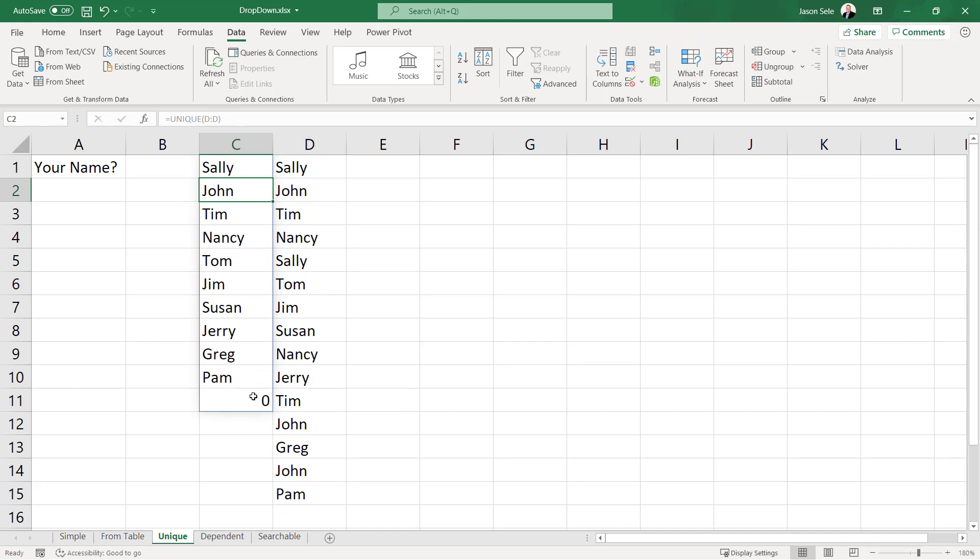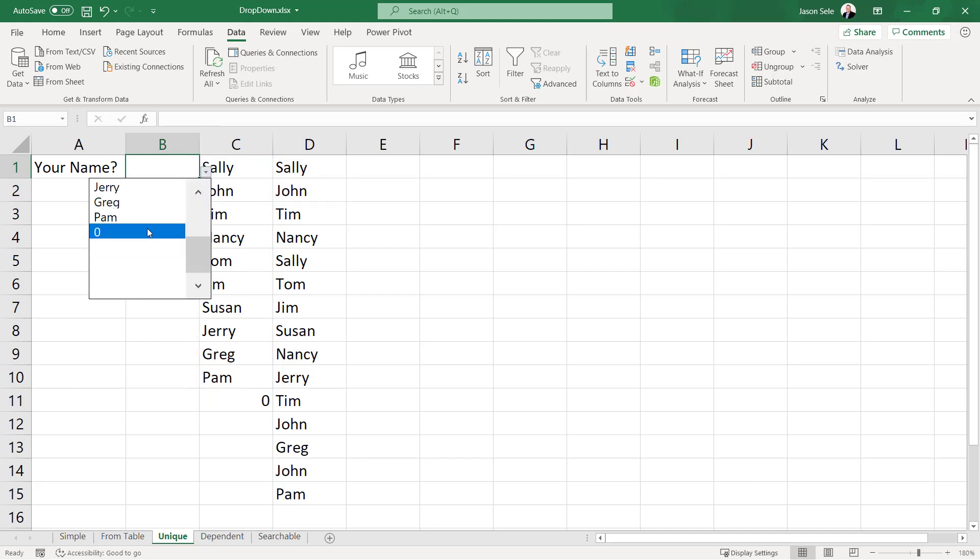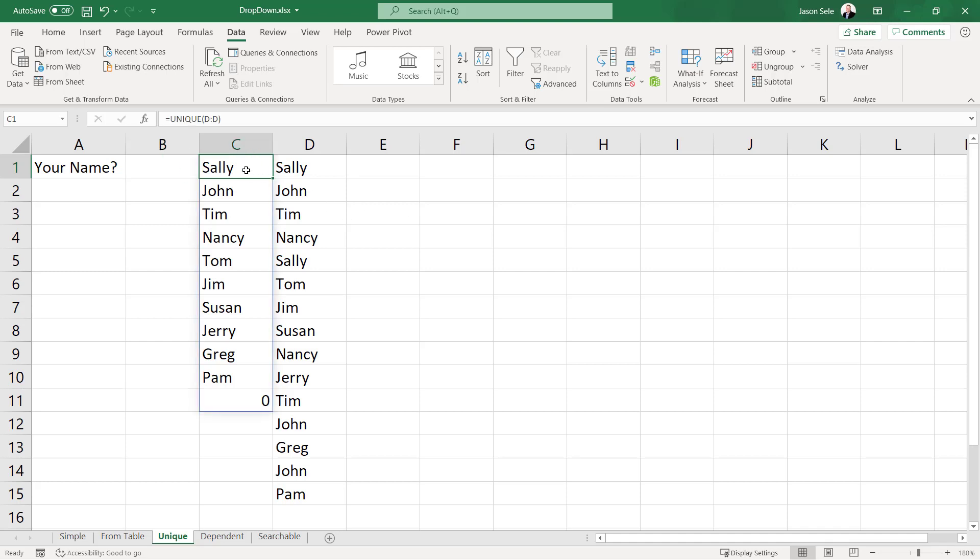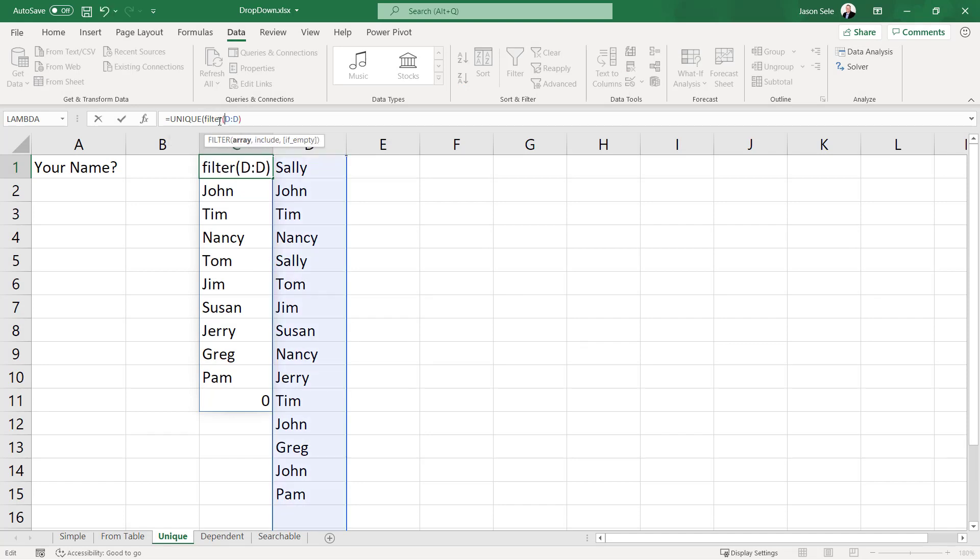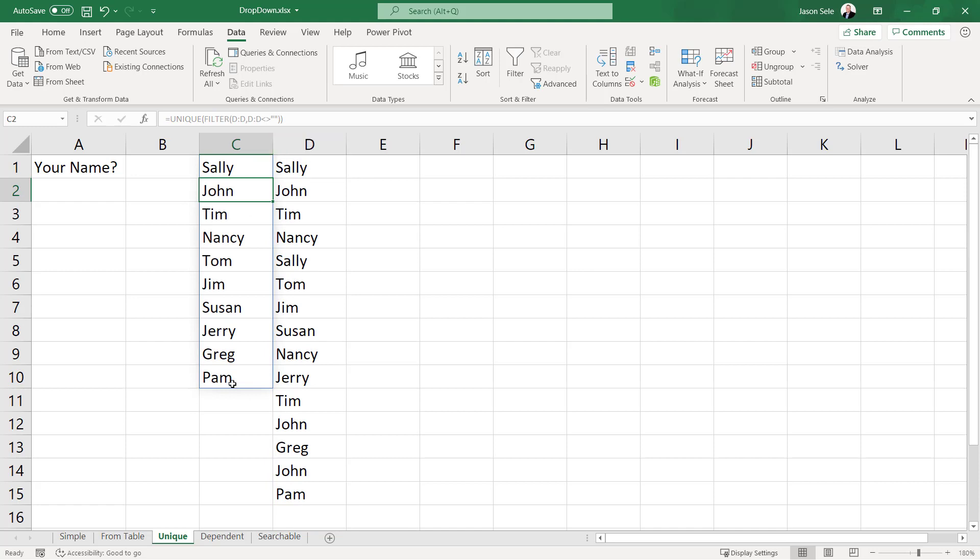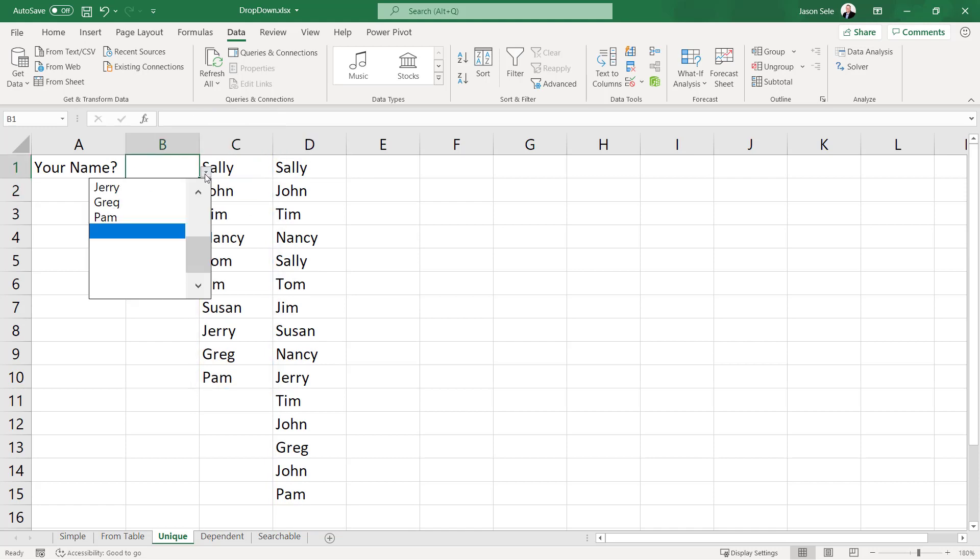But you'll notice one little problem here. It adds this zero value so that when we go over here and pick from the list it's got that zero in there as well. So one little trick that you can do to get rid of that is we can use the filter. I'm going to filter out values from column D where the values in column D are not blank and then take the unique of that. That gets rid of the zero and now our list is correct.